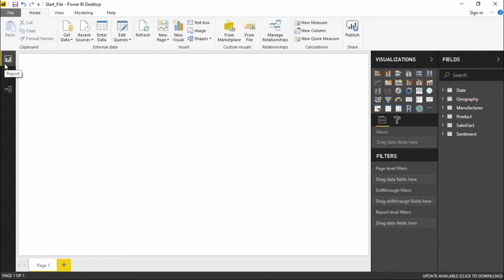Power BI is ultimately built to create the reports that we want with the structured data that we already have. So let's go ahead and create the projection. In this particular video, we'll be creating a pie chart and a tree map. Let's go ahead and create a pie chart.